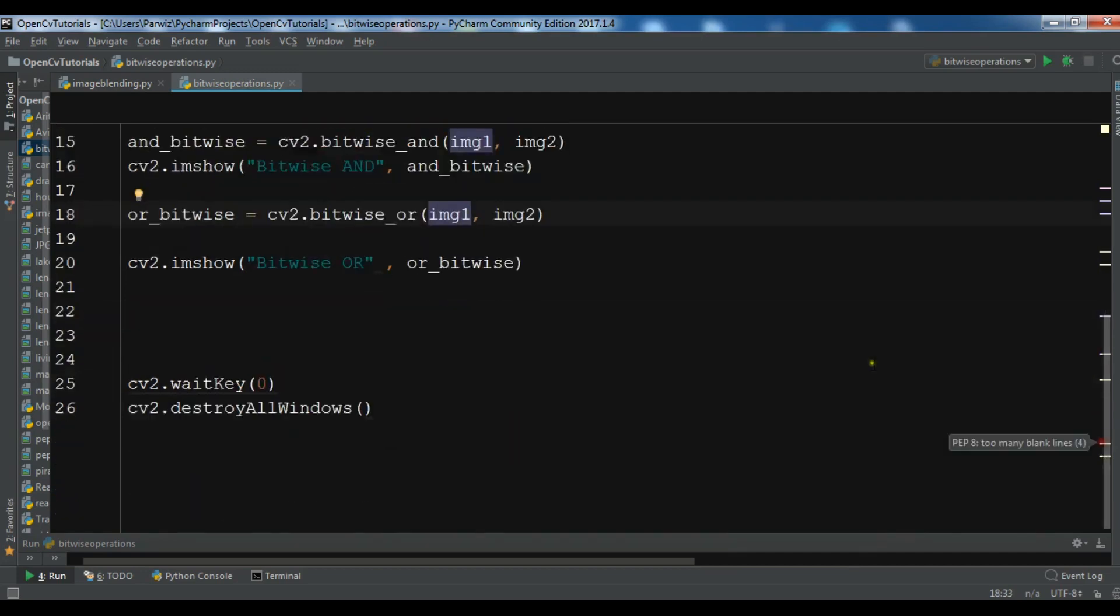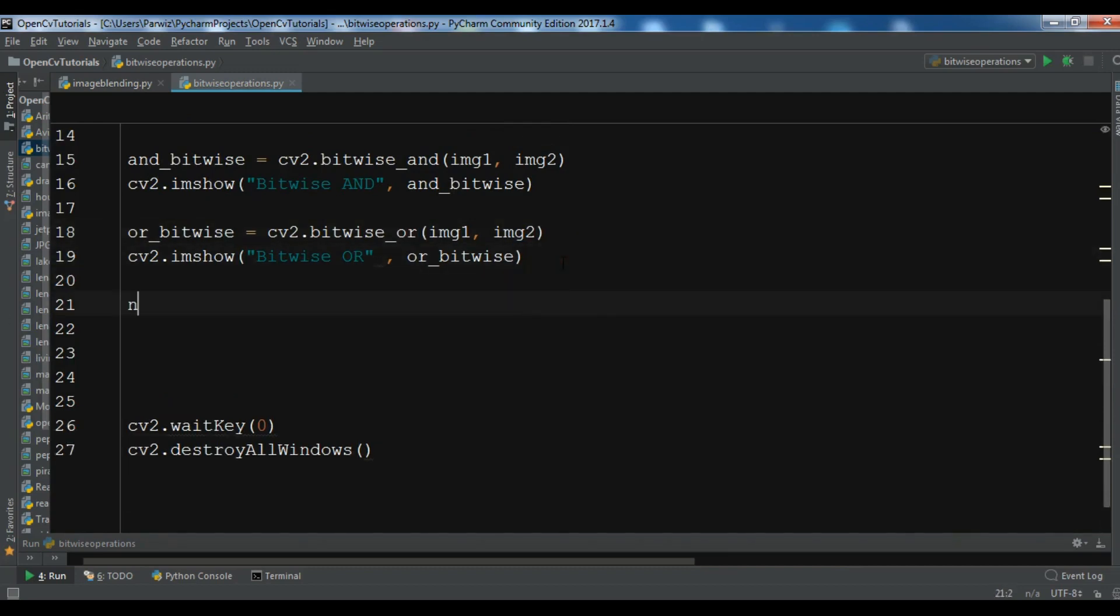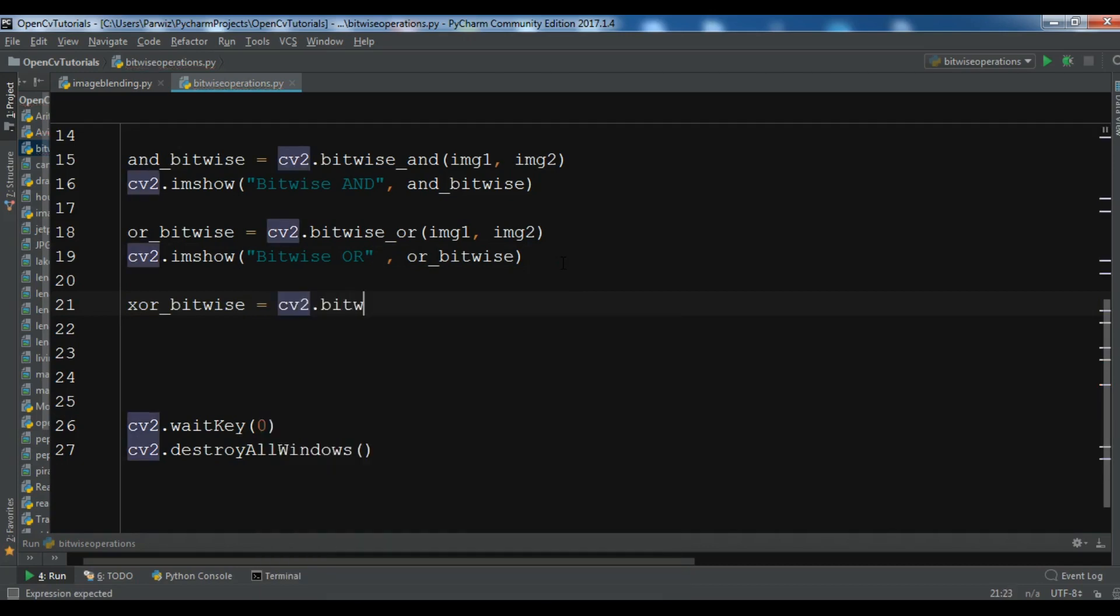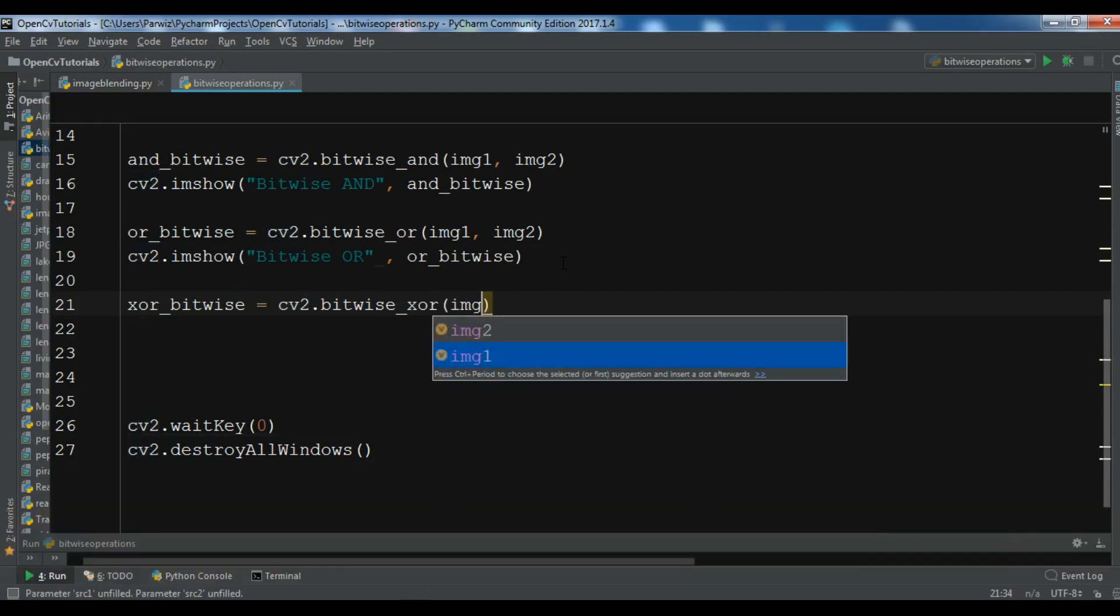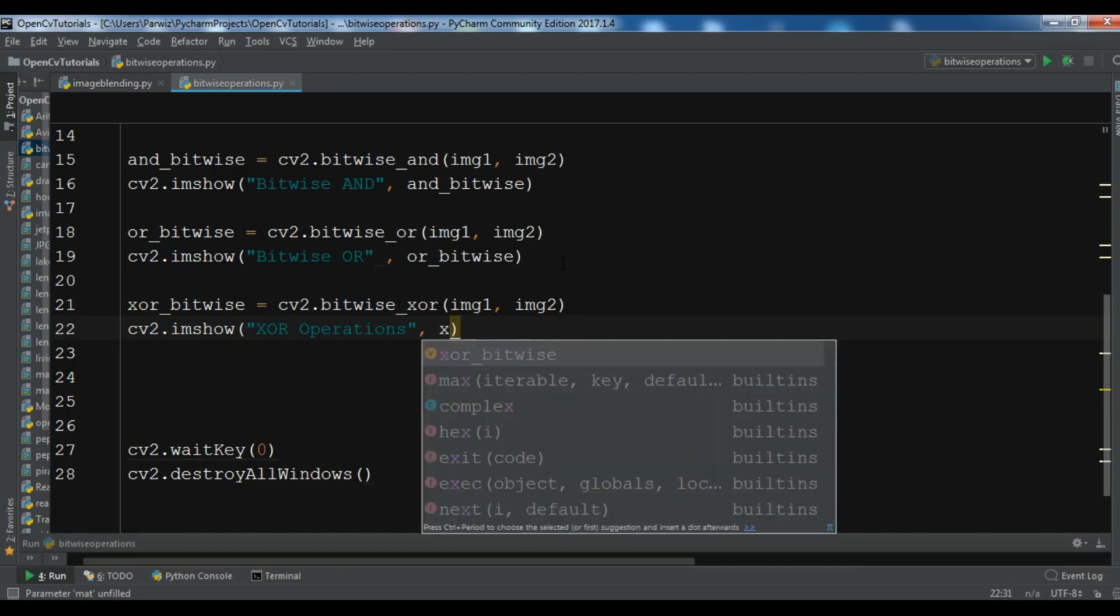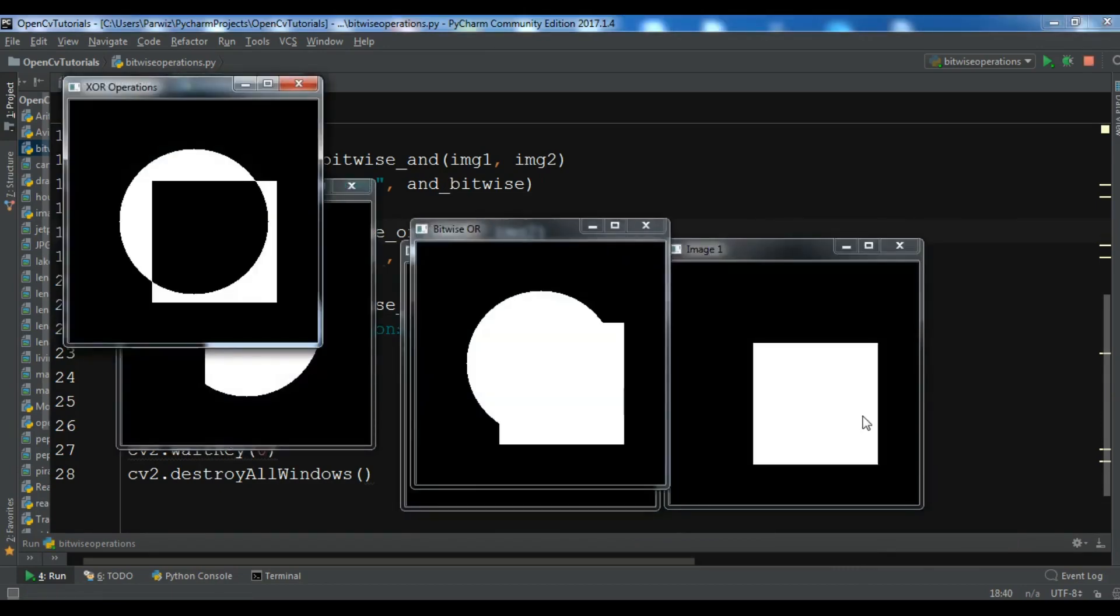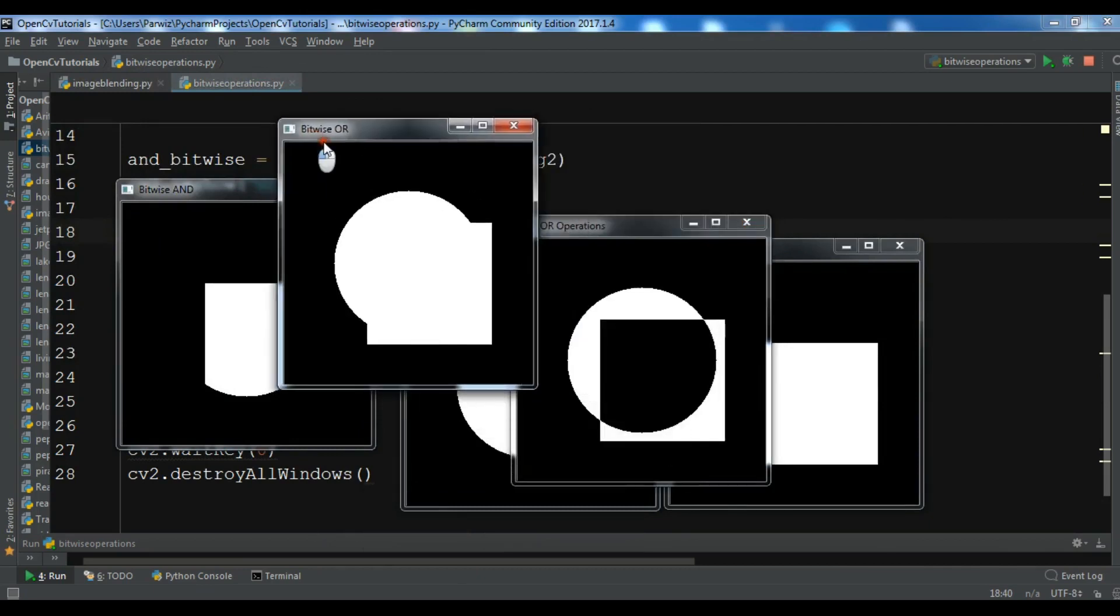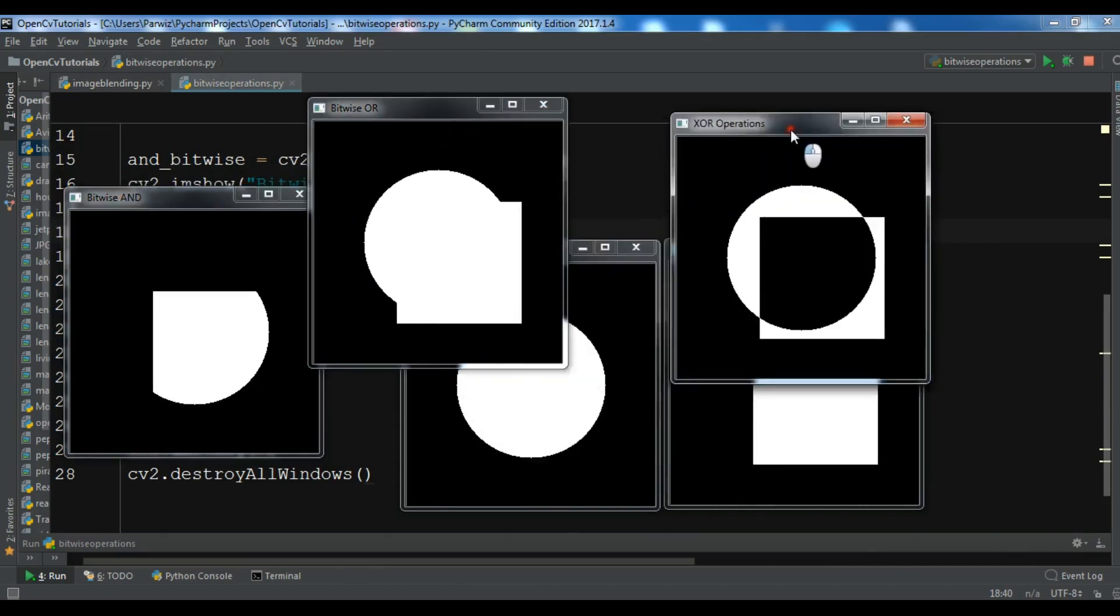The last one we're going to do is XOR bitwise operation. So you can do XOR_bitwise equals cv2.bitwise_xor. I want to write img1 and img2. And now I want to show this, cv2.imshow XOR operations. Let me run this. Okay, now you can see this is our last operation on these two images.